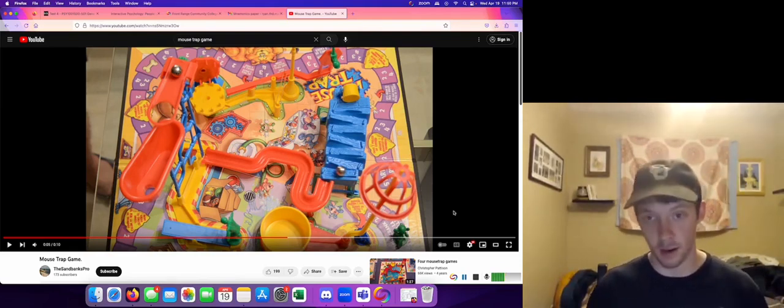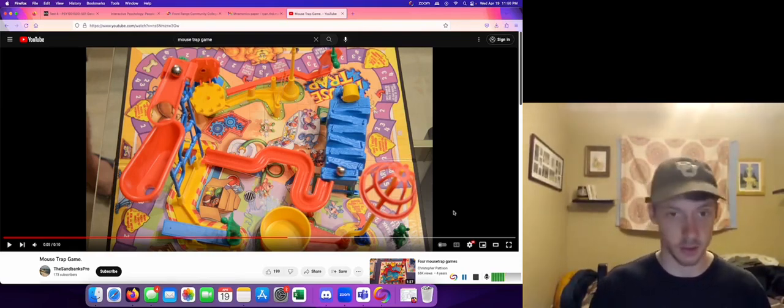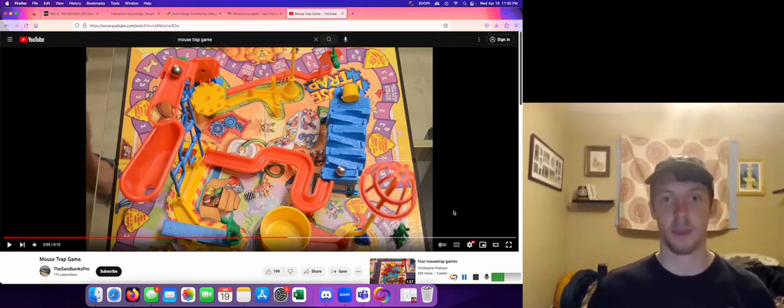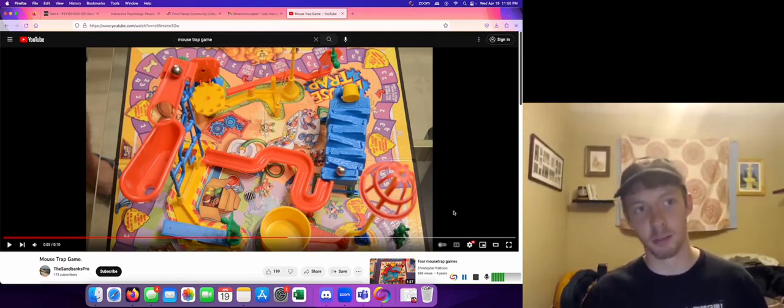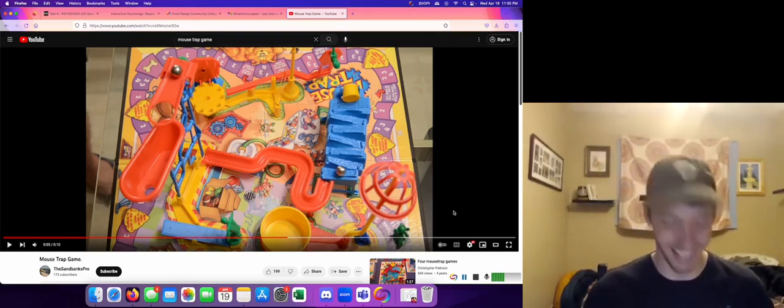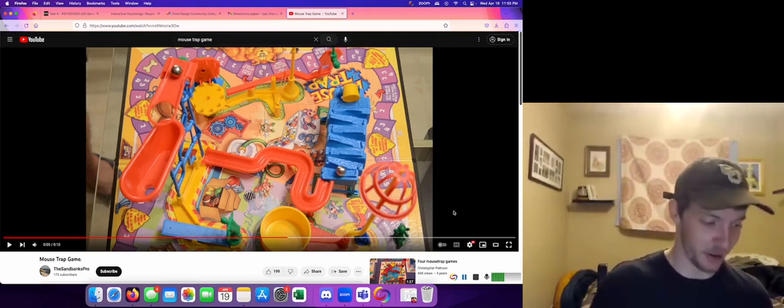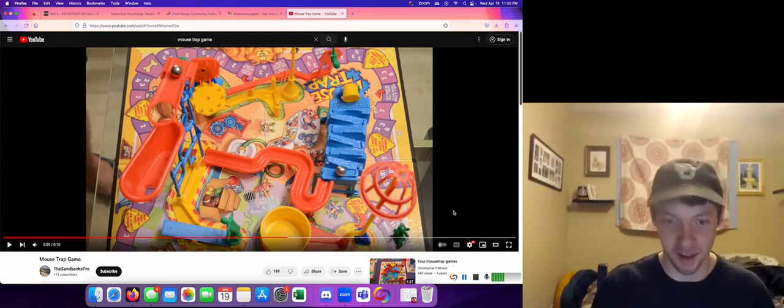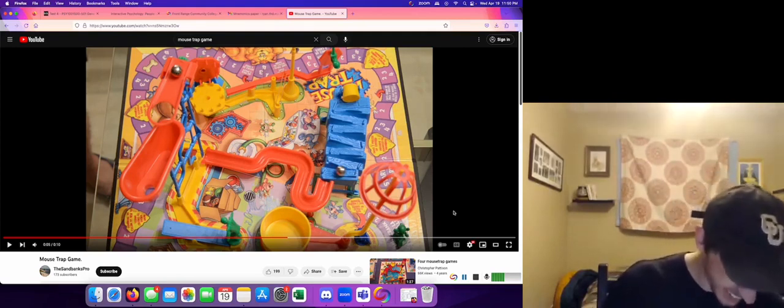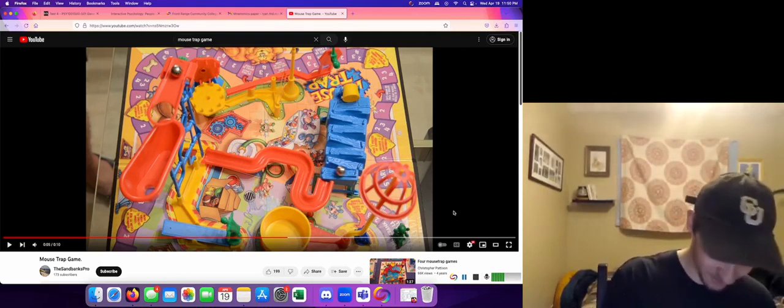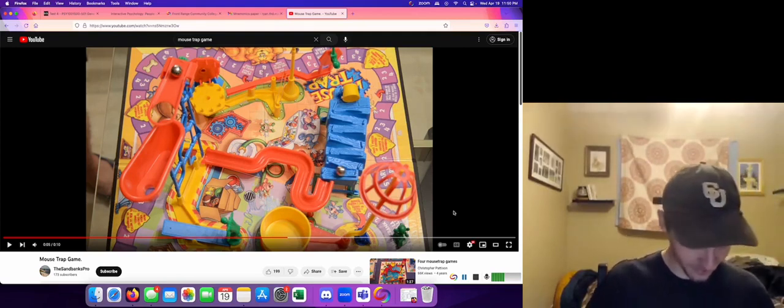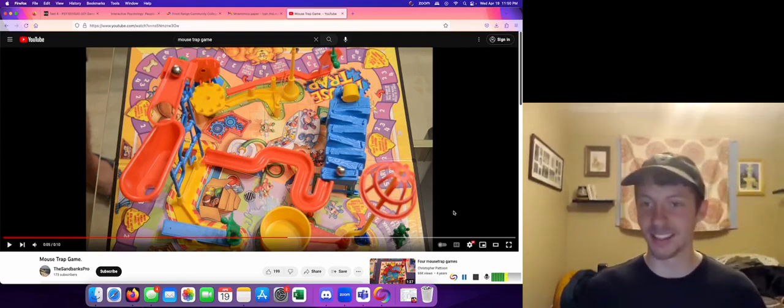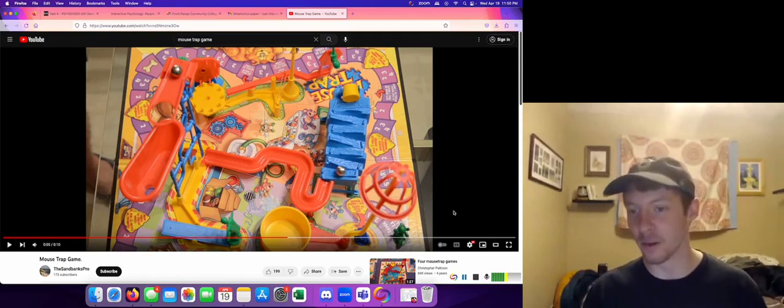That's pretty hard. Sometimes you just, in the game of mousetrap, you have to get lucky. But in the game of life, mnemonics can help. So that is all the way through.